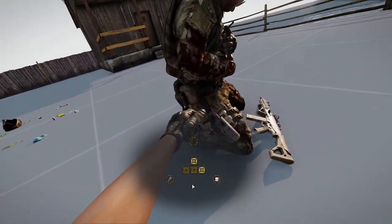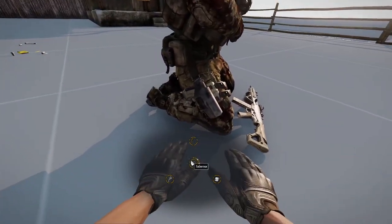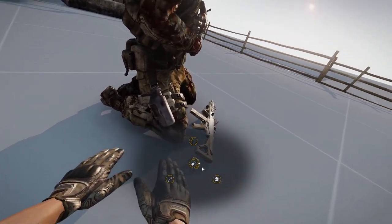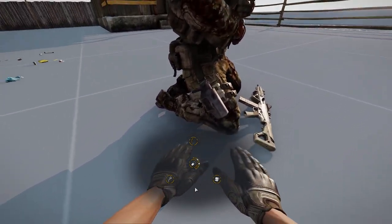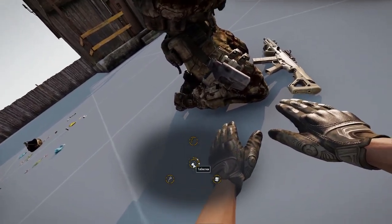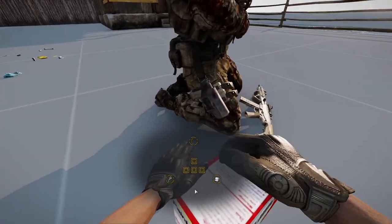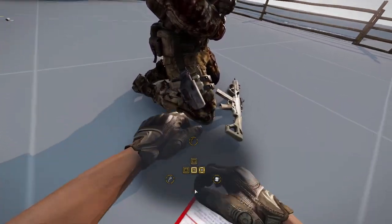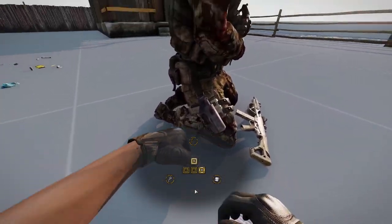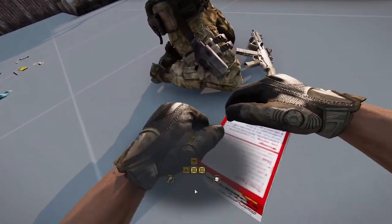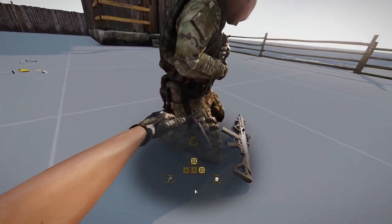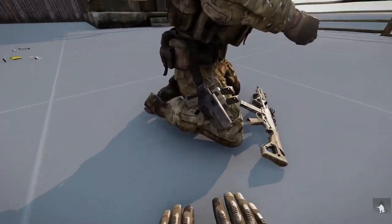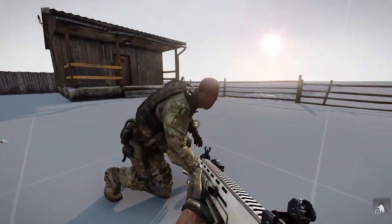With each action, the wounded replenishes health. In this case, the circle directly means health, and with each tablet given, the circle fills up. That's it — we now have a completely healthy unit.